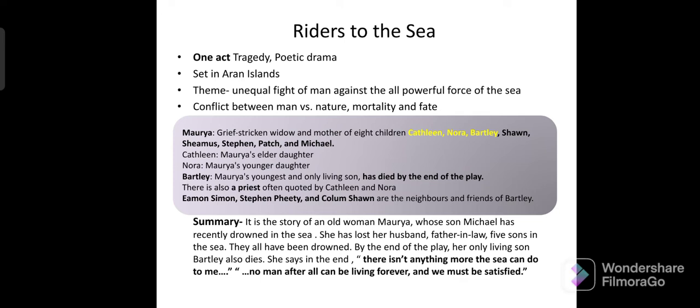In the end, Bartley also dies, and Maurya says, 'There isn't anything more the sea can do to me, now I can sleep.' The final powerful dialogue is: 'No man after all can be living forever, and we must be satisfied.' This is a complete one-act tragedy.